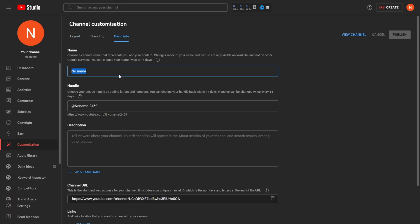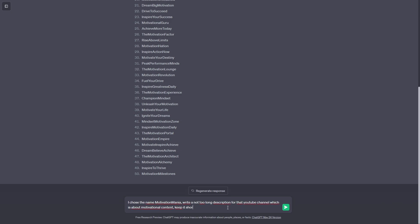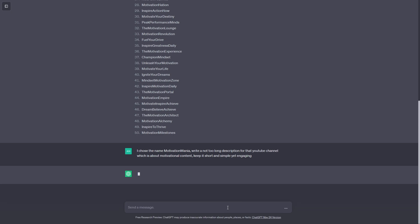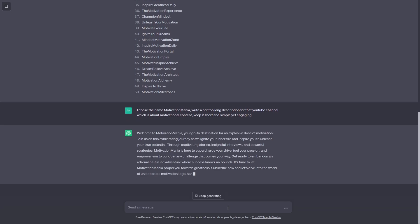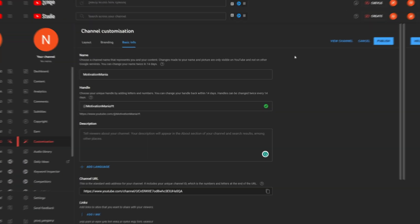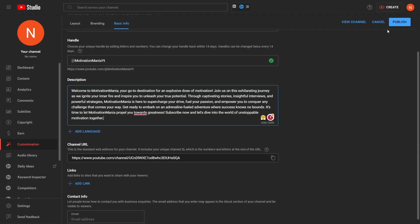Now that I got my name, it's time to make a description for the channel which I will also create using ChatGPT. I told it to write me a description for a motivational YouTube channel named Motivation Mania, and to keep it relatively short yet engaging. You can now copy the description and put it into your channel. Make sure to press publish to save the changes.